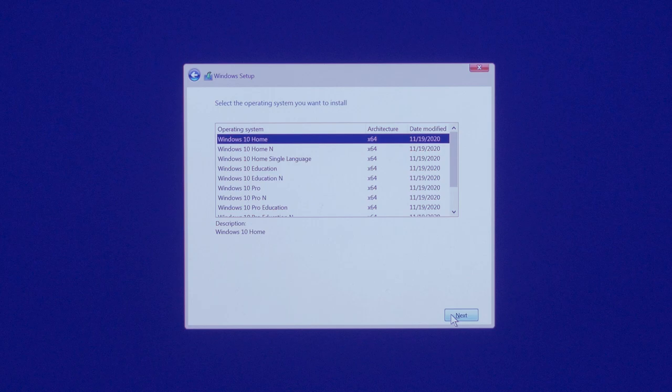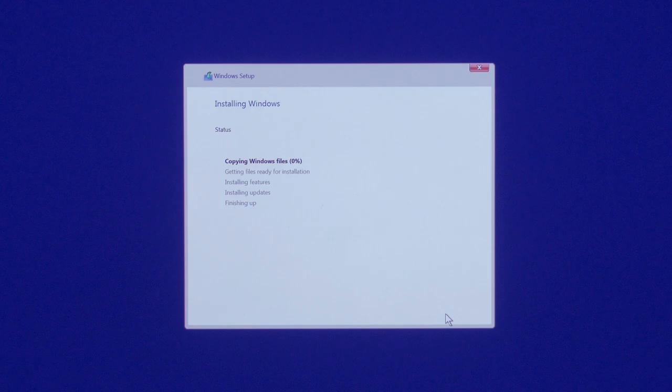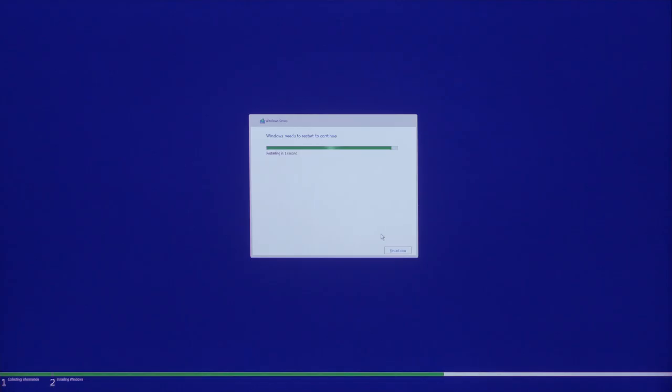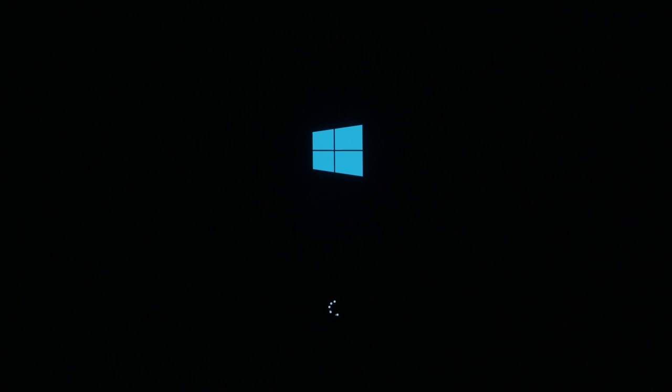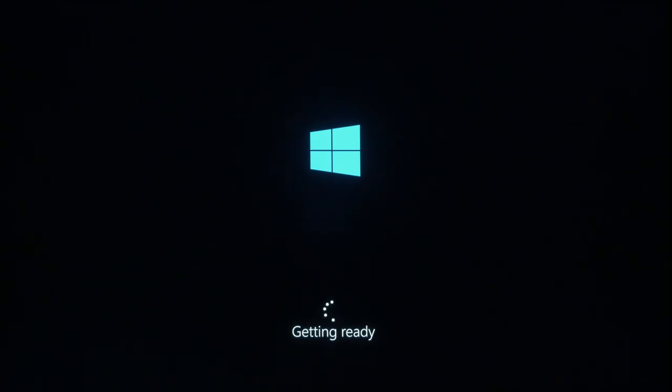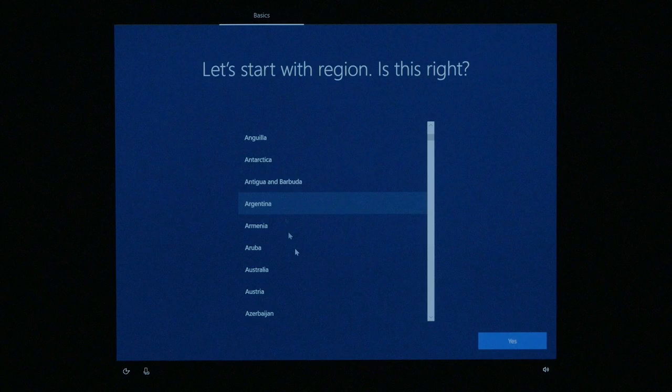Now choose Windows 10 Home and accept the license terms. The Windows setup will begin installing Windows 10 on your Mac. Once it's finished, your Mac will restart into Windows 10, getting devices ready, and will restart again once that's finished.